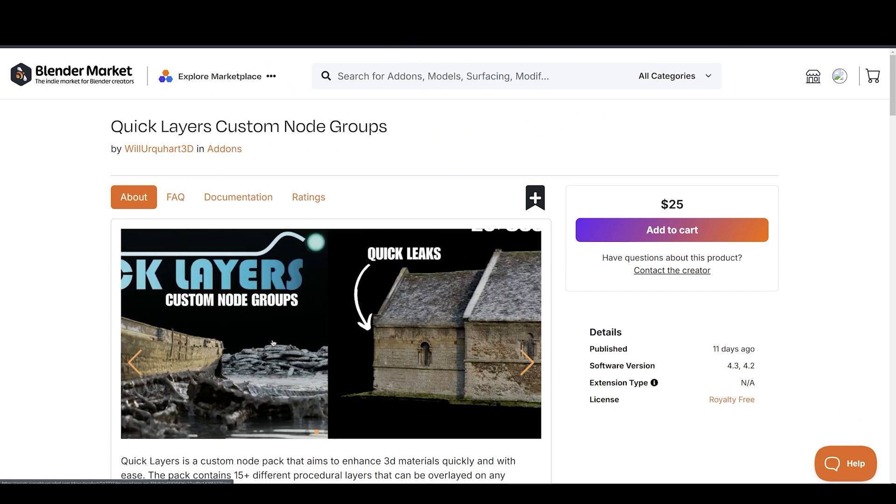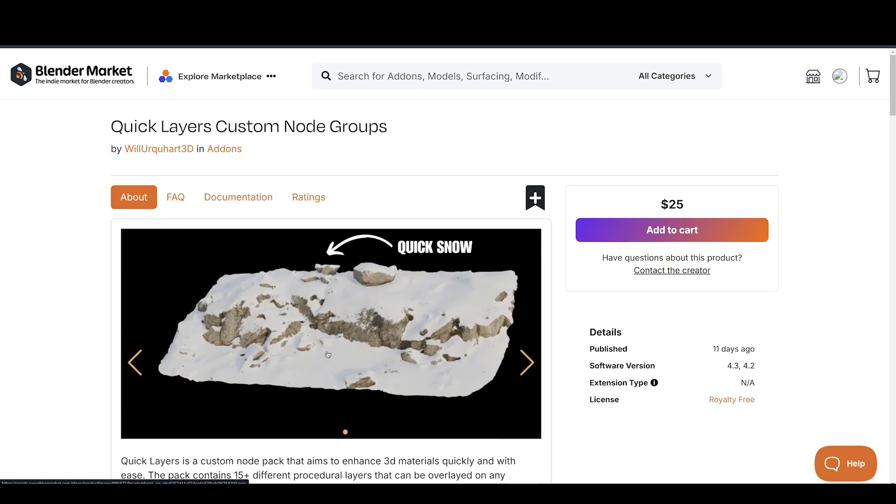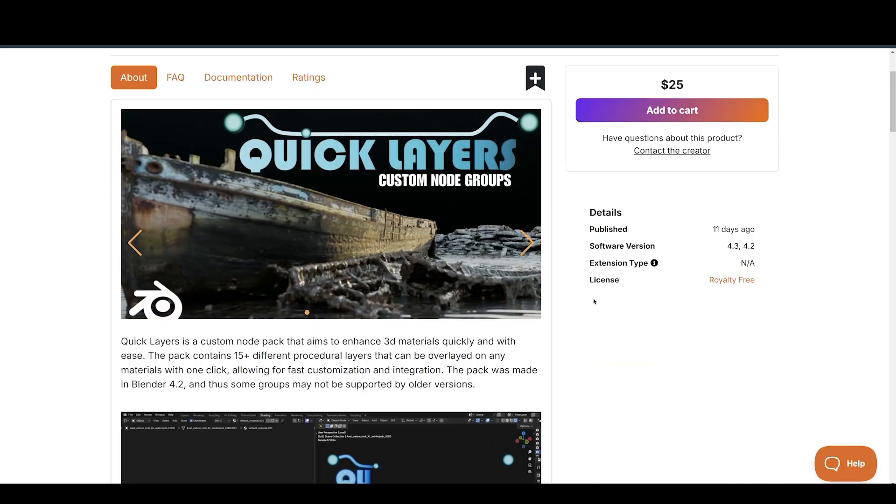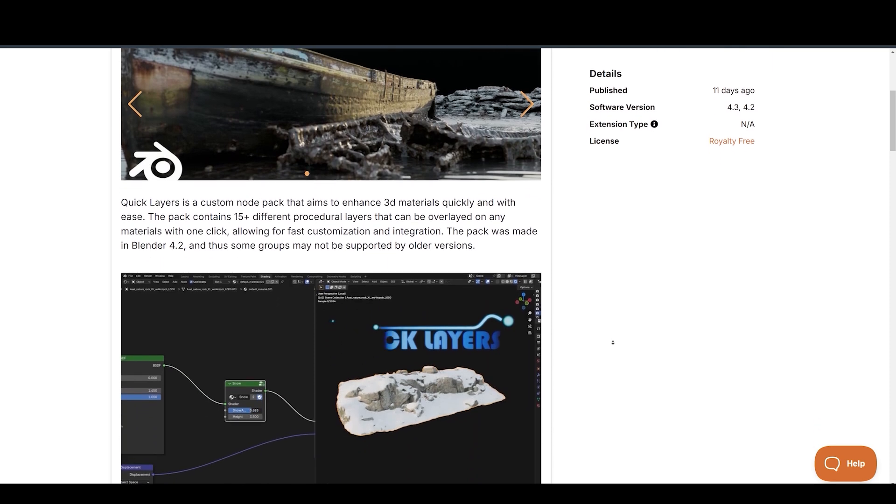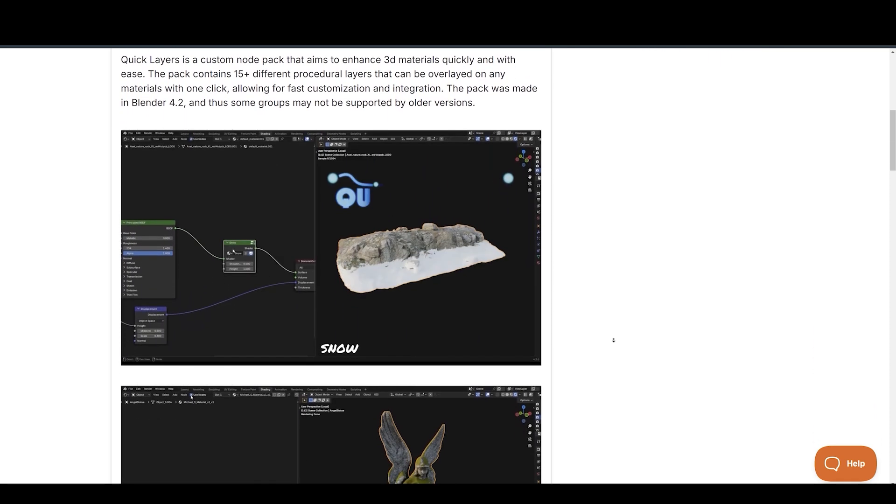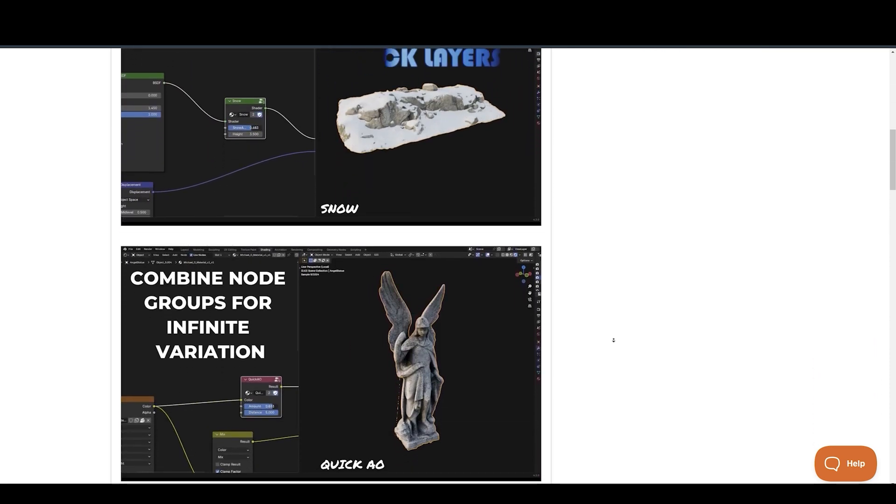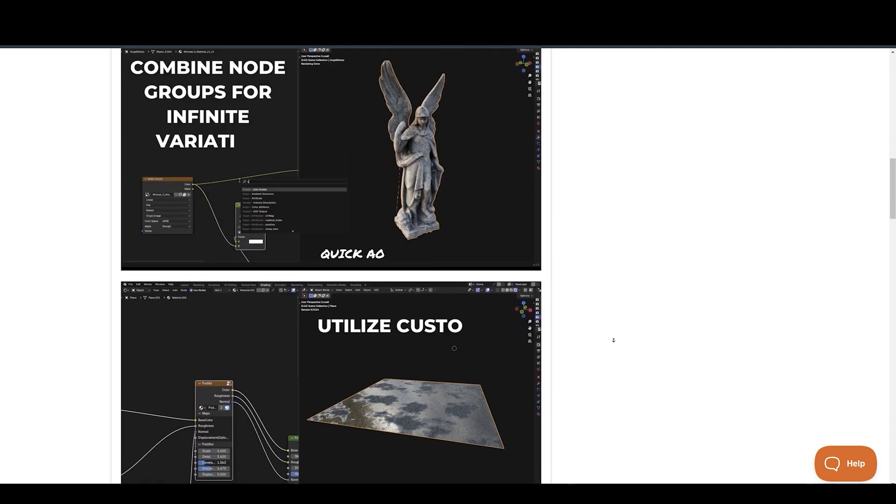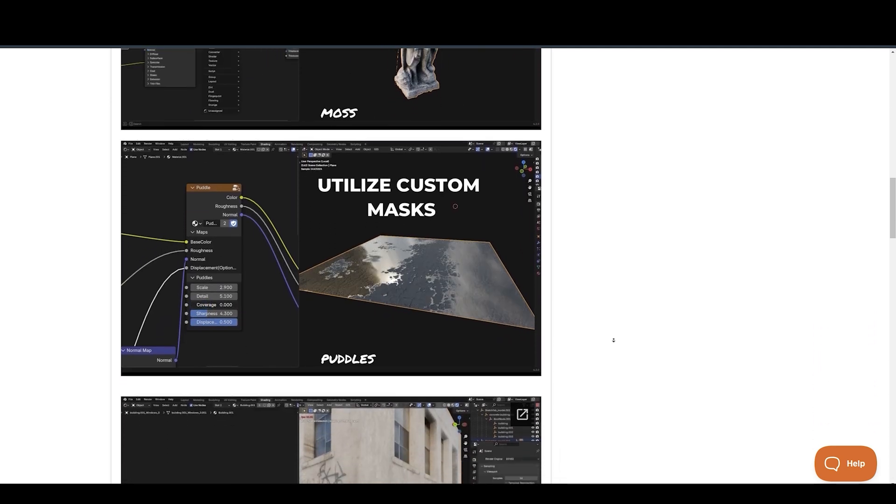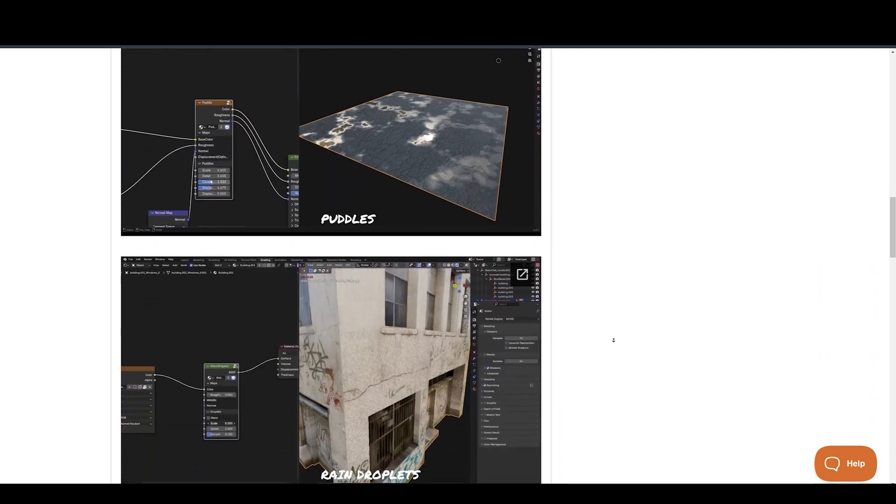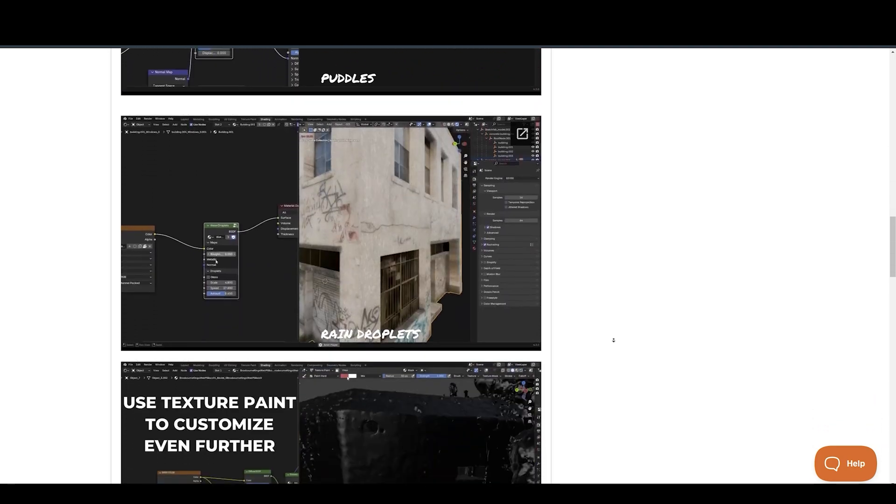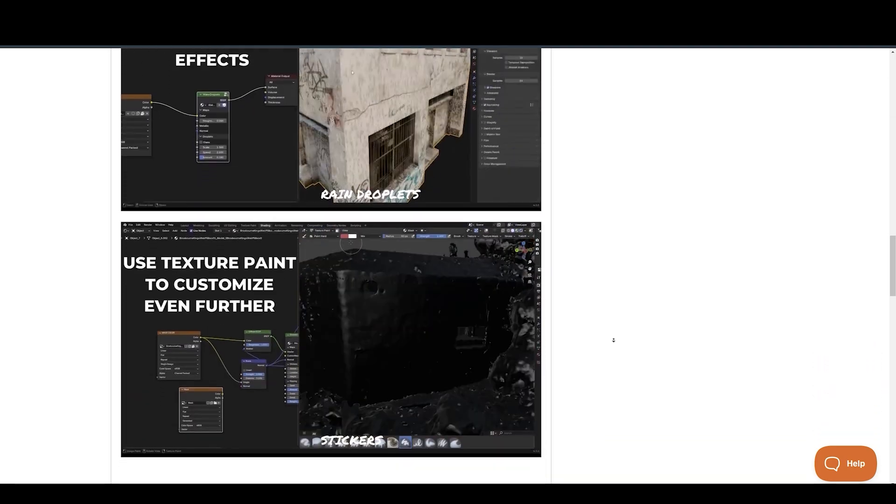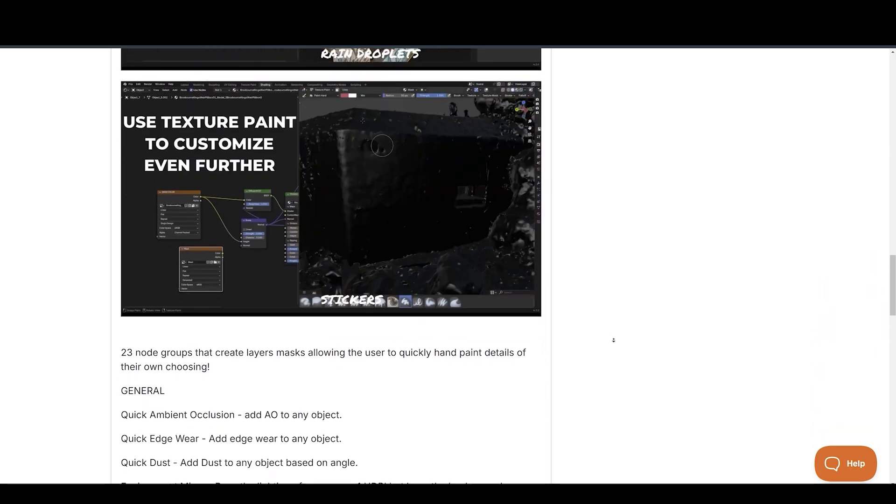Want to add realism to your renders? Quick Layers is a custom node pack that aims to enhance 3D materials quickly and with ease. The pack contains 15 plus different procedural layers that can be overlaid on any materials with one click, allowing for fast customization and integration. The pack was made in Blender 4.2, and thus some groups may not be supported by older versions of Blender.